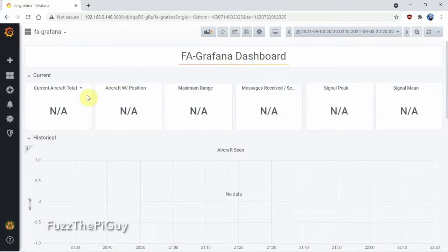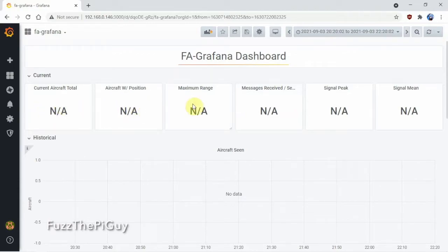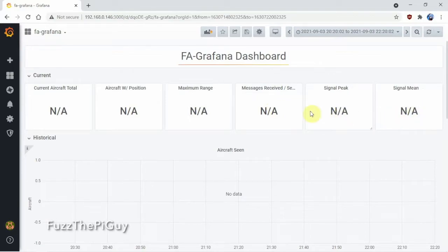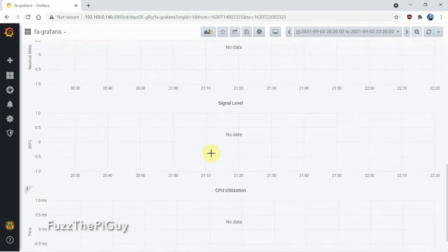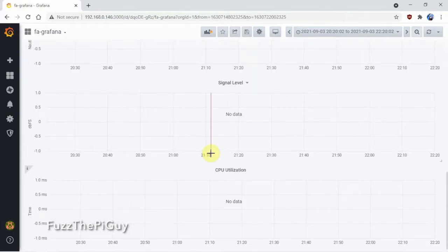But, it would show your total aircraft. And, with positions. Your range. Messages. Signal. Strength. And, so on. And, then, down here you'll have some graphs. So, then you can change the refresh.